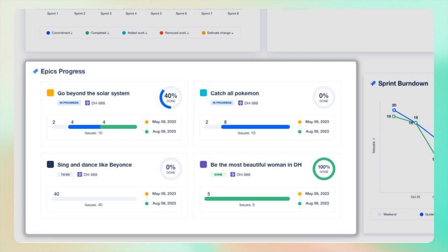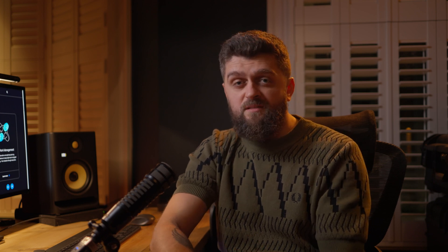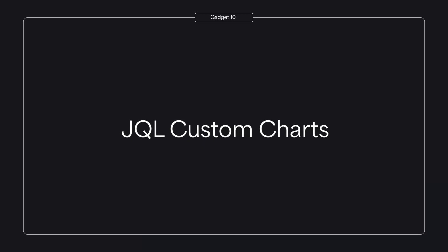Now we can't really forget about epics. The epic progress gadget gives you a clear view of the completion status of your epics. It's about breaking down projects into manageable parts and tracking their progress effectively.